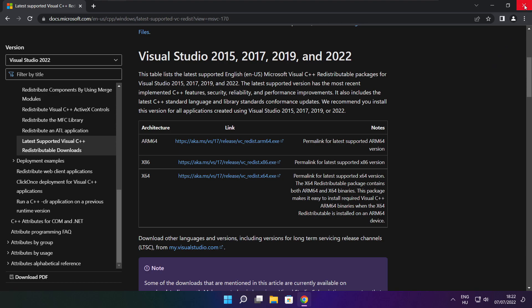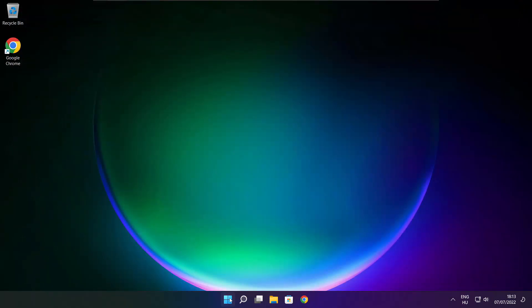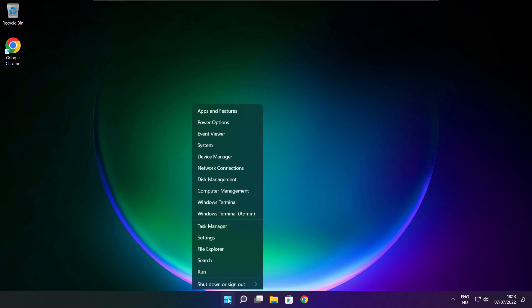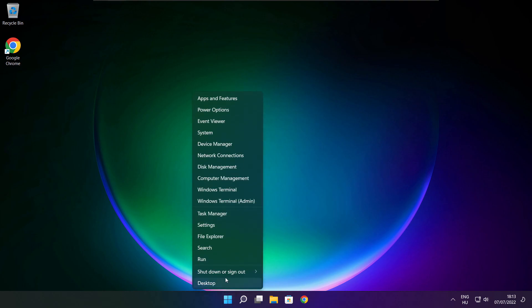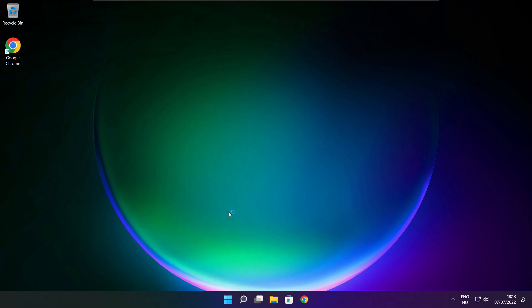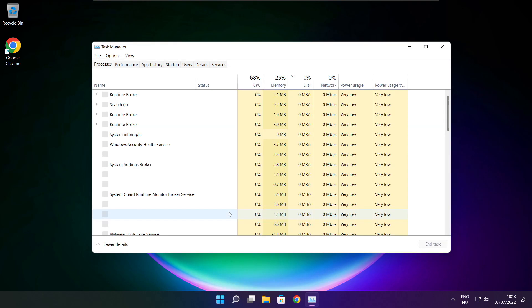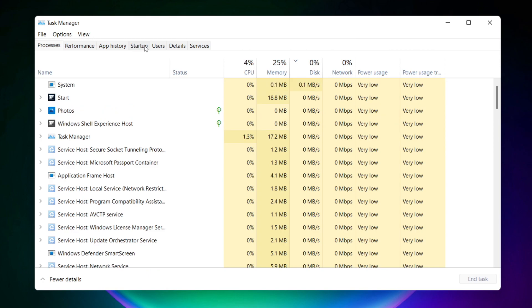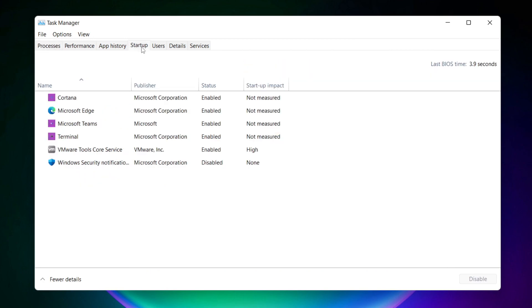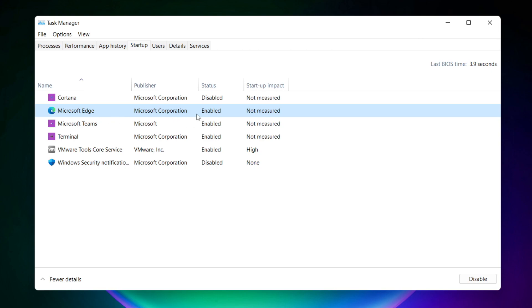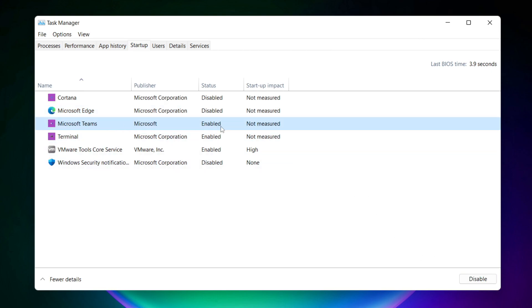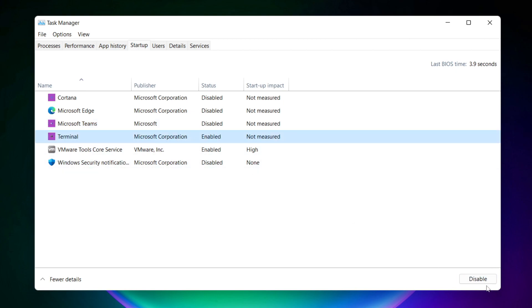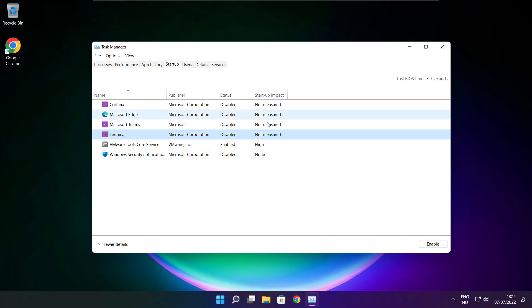Close internet browser. Right click start menu. Open task manager. Click startup. Disable not used applications. Close window.